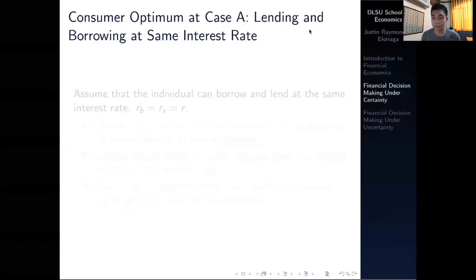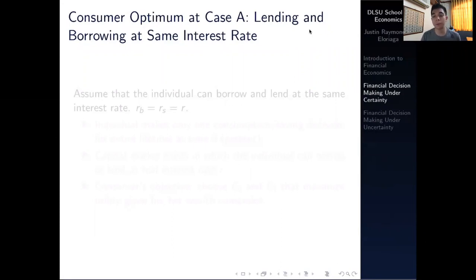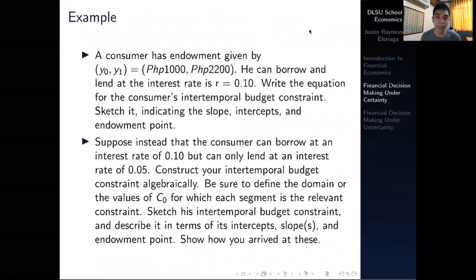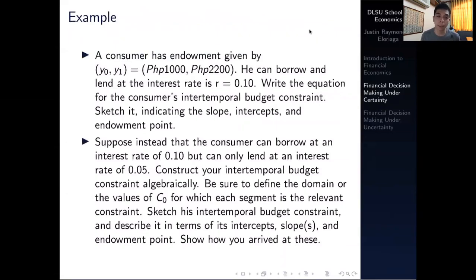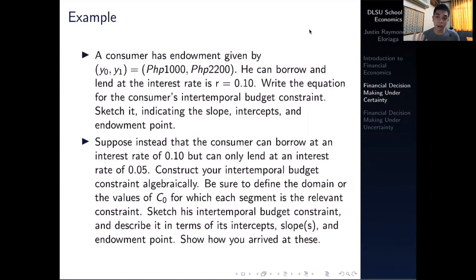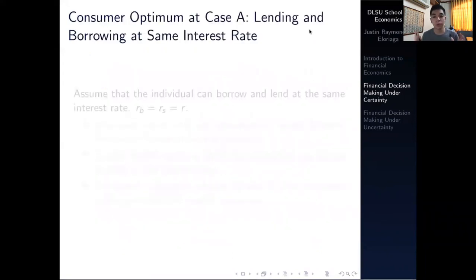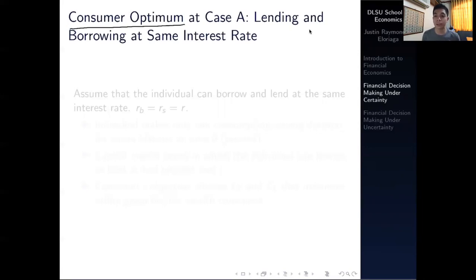Welcome to our video on the consumer optimum, part of our module on financial decision making under certainty. In the last video, we derived the capital market trading line, which exists when lending and borrowing are allowed. Now we need to ask: what is the optimal consumption stream? We will merge consumer preferences with the capital market trading line to derive the consumer optimum.